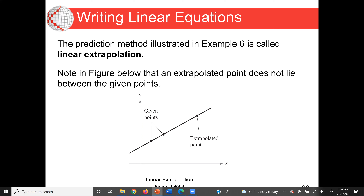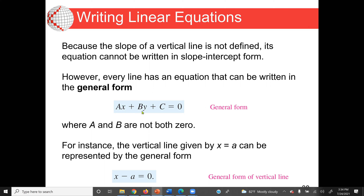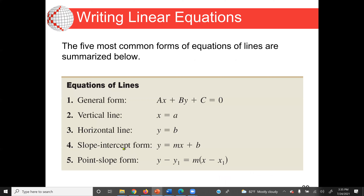Writing linear equations: the general form of a linear equation is Ax plus By plus C equal to 0. We have three forms of linear equation. The general form is Ax plus By plus C equal to 0. The slope-intercept form is y equal to mx plus b. If it's a vertical line, the equation is x equal to a; if it's a horizontal line, y equal to b. The point-slope form is y minus y1 equal to m times (x minus x1), and normally we use the point-slope form to find the equation of the line.